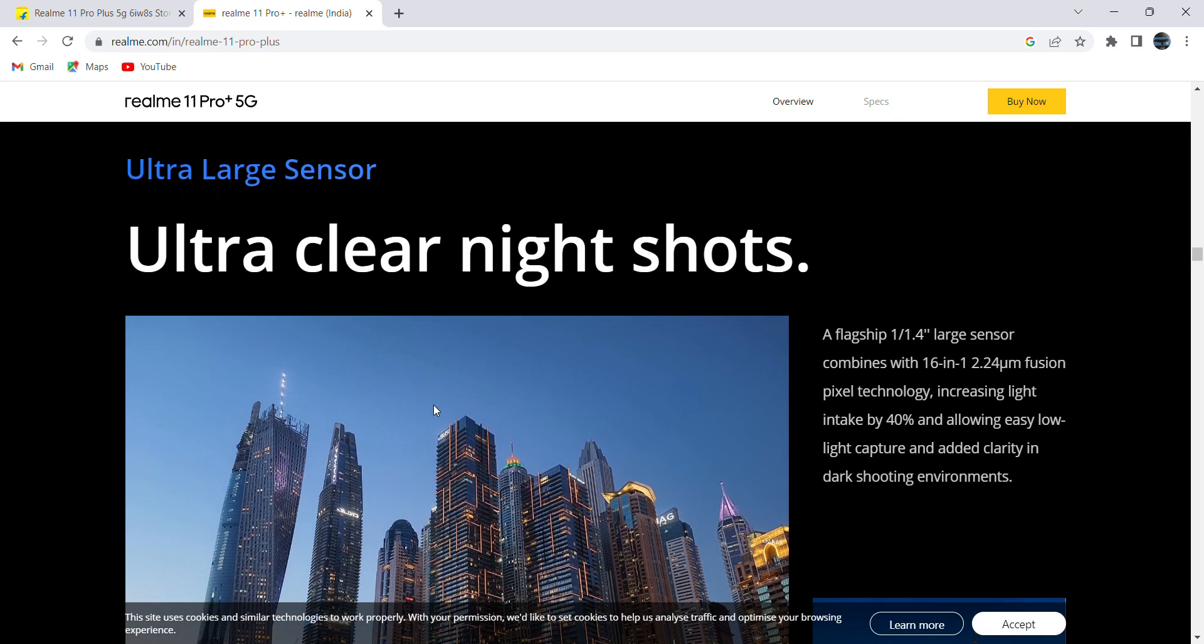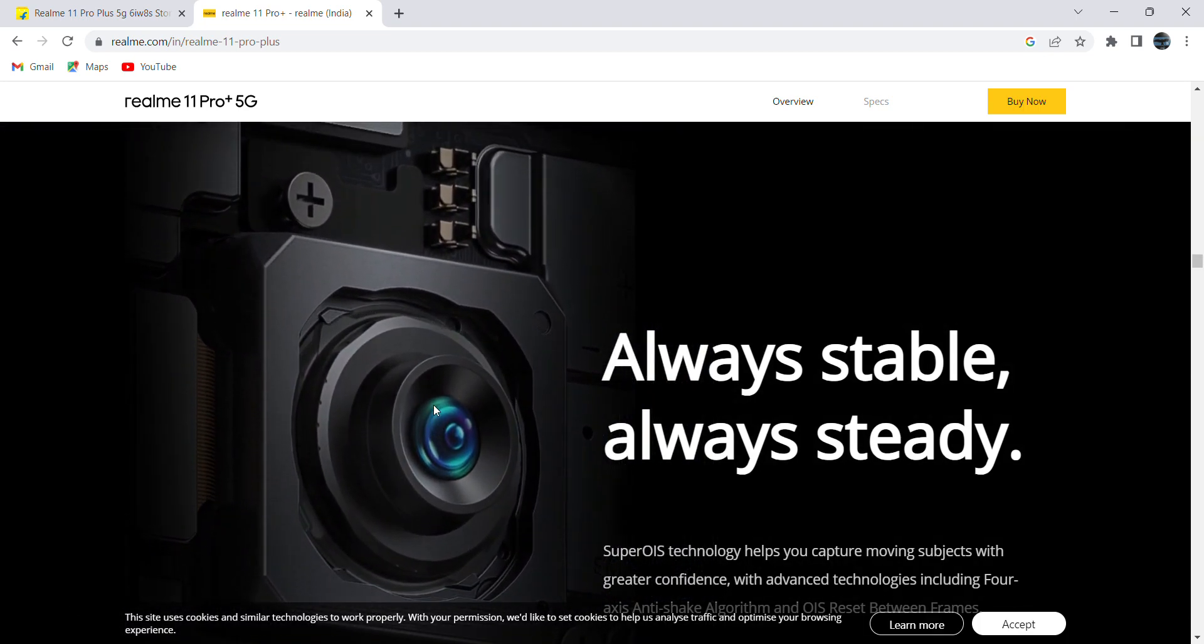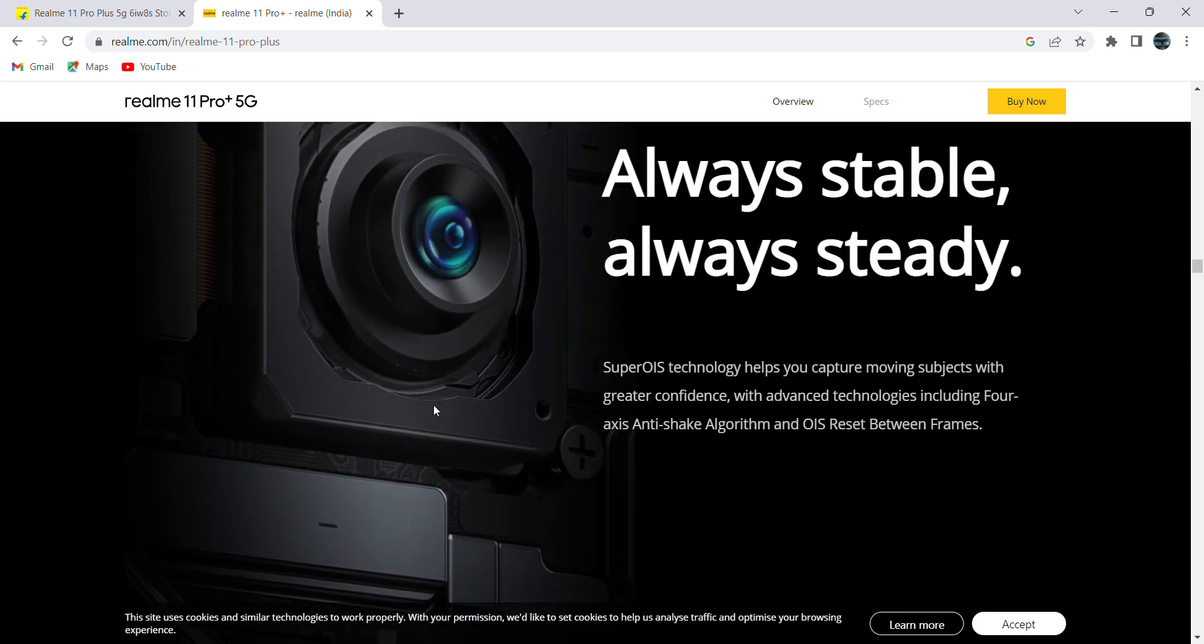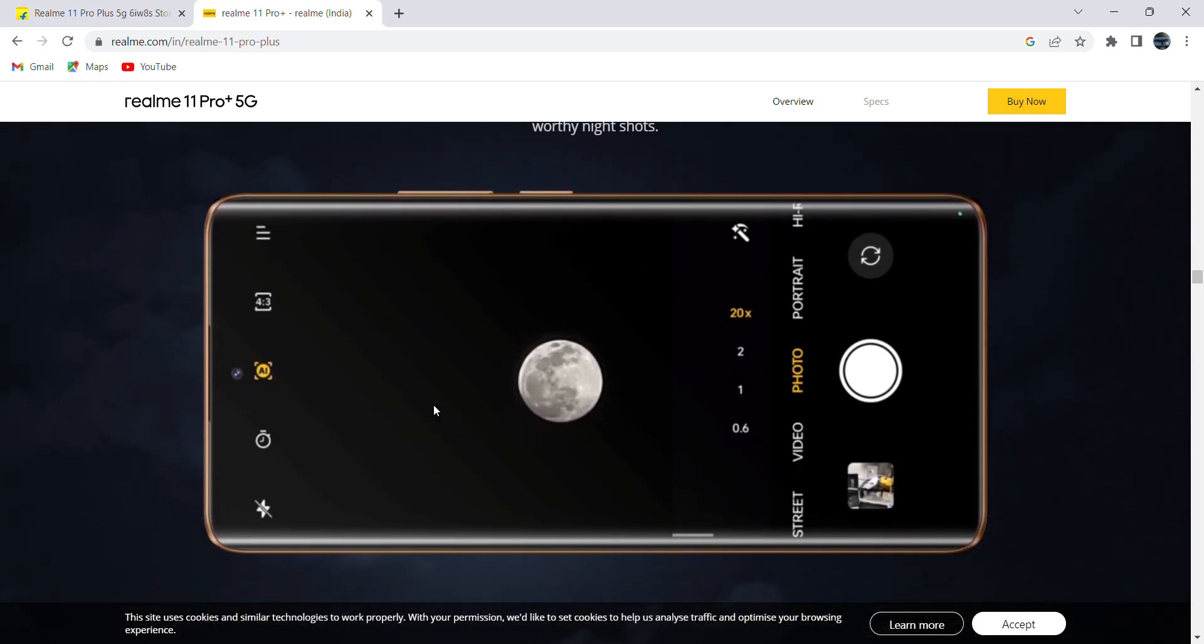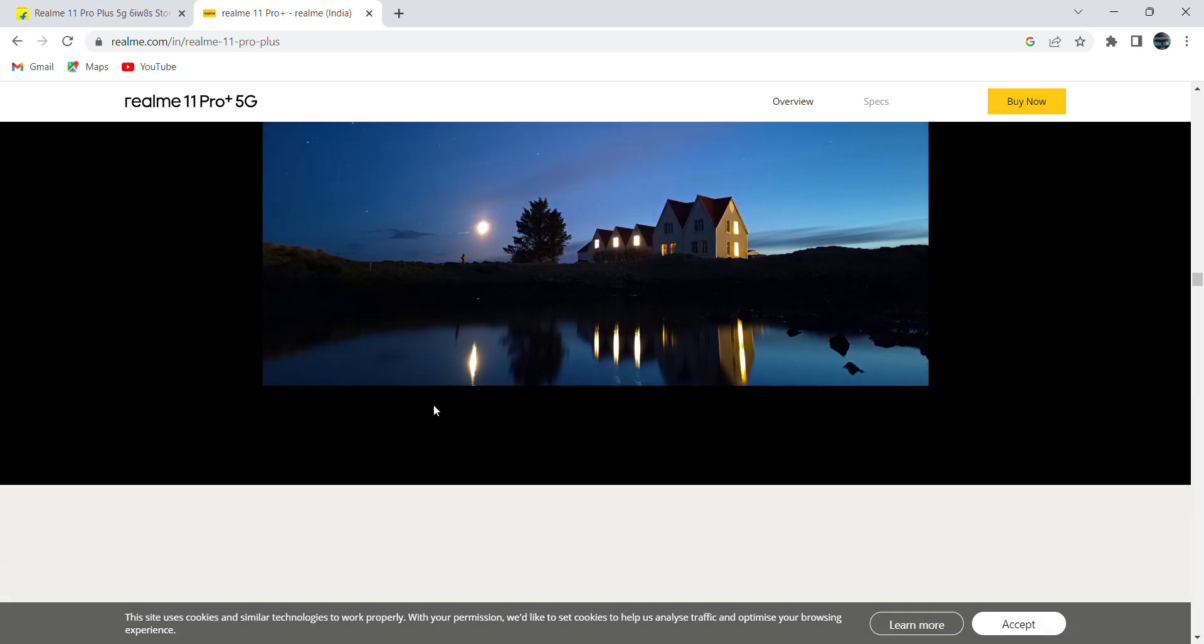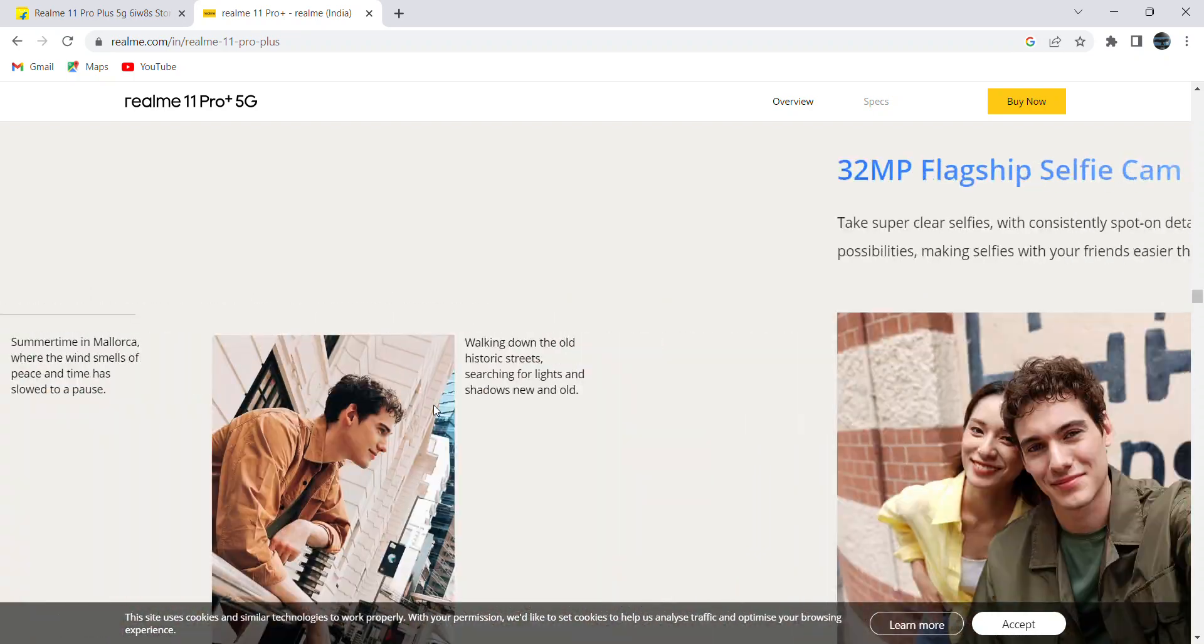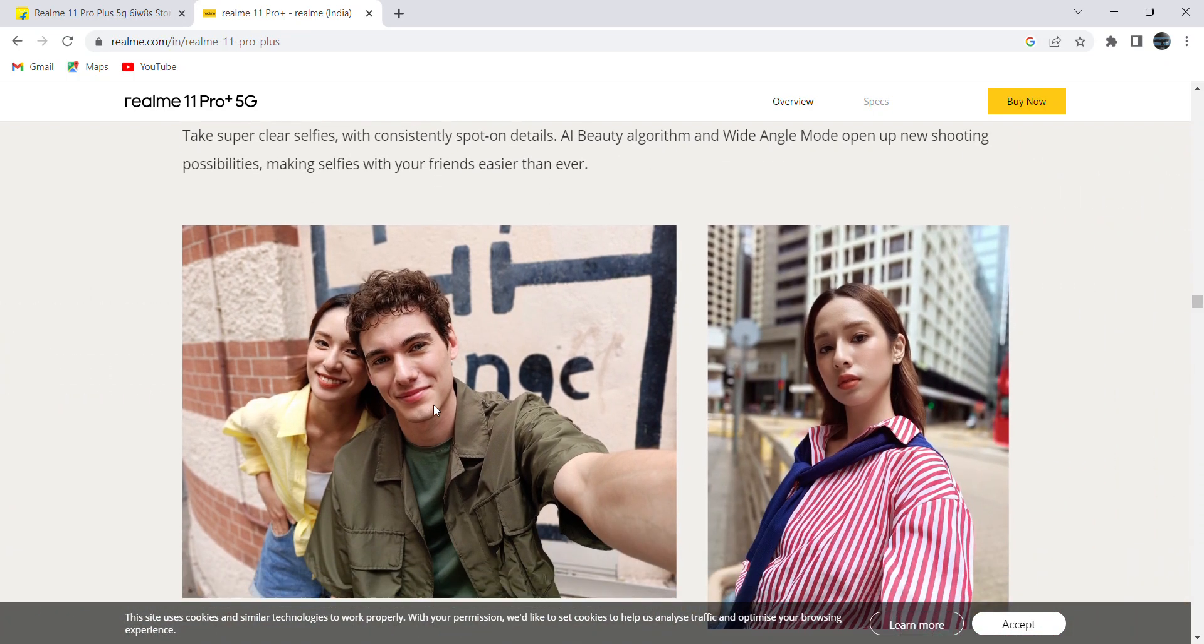Ultra clear night photo shoots - nowadays in the mobile they are providing good night vision cameras better than daytime. Someone captured moon with night vision. These are the images which are captured with the help of cameras used in this mobile.